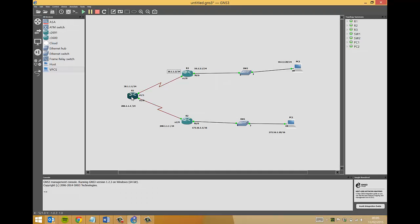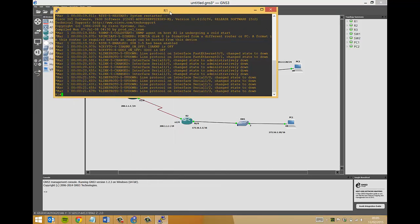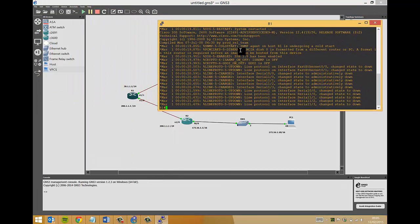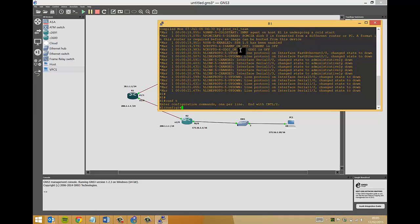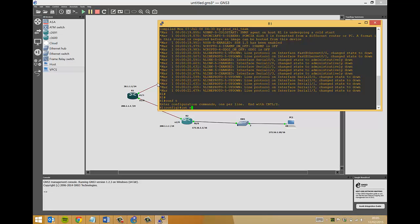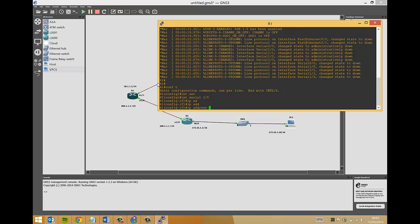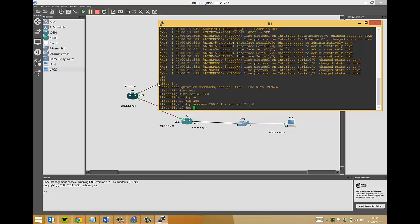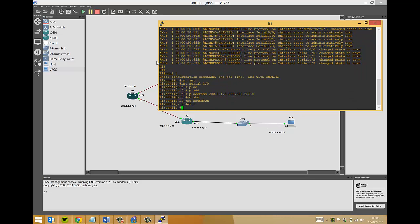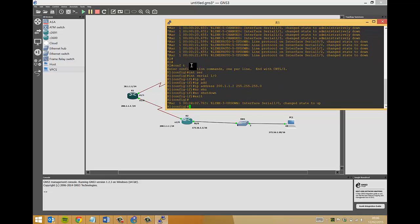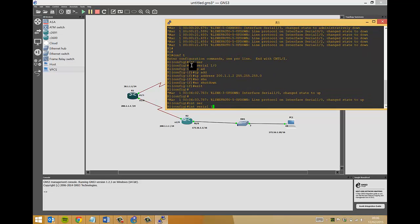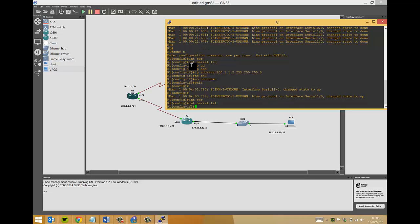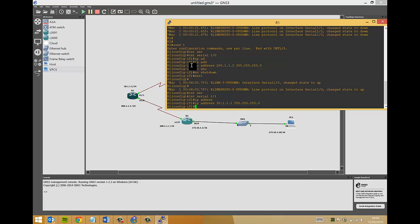We'll configure the interfaces now. To make things easier I have paused the video and placed the IP addresses that we will be configuring on each interface. Let's start with router one, right click, go to console. We'll do the interface between router one and router two, which is serial interface serial 0/1/0. Interface serial 0/1/0, IP address 200.1.1.2, 255.255.255.0, no shut. We'll also do router one interface serial 0/1/1, IP address 30.1.1.1, 255.255.255.0, and also no shut.